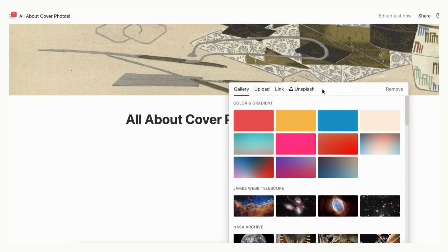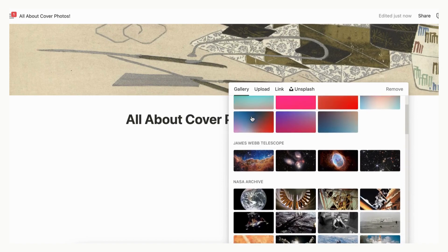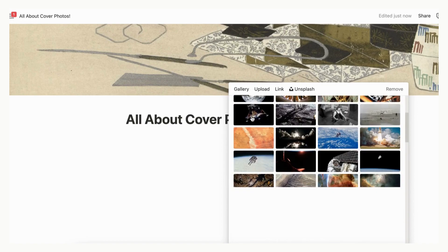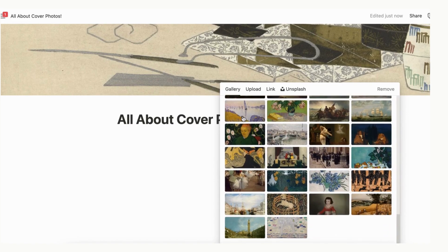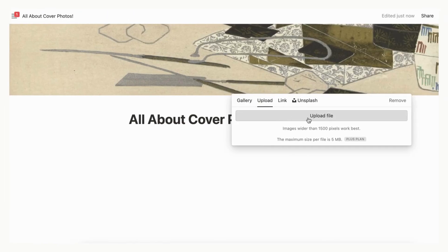There are four options. These cover photos are default cover photos from Notion. There aren't too many options here, so if you want a truly personalized experience, other options might be better. The upload option allows you to upload your own photos. This can be a fun way to add cover photos that you've taken yourself or that you find on the internet.